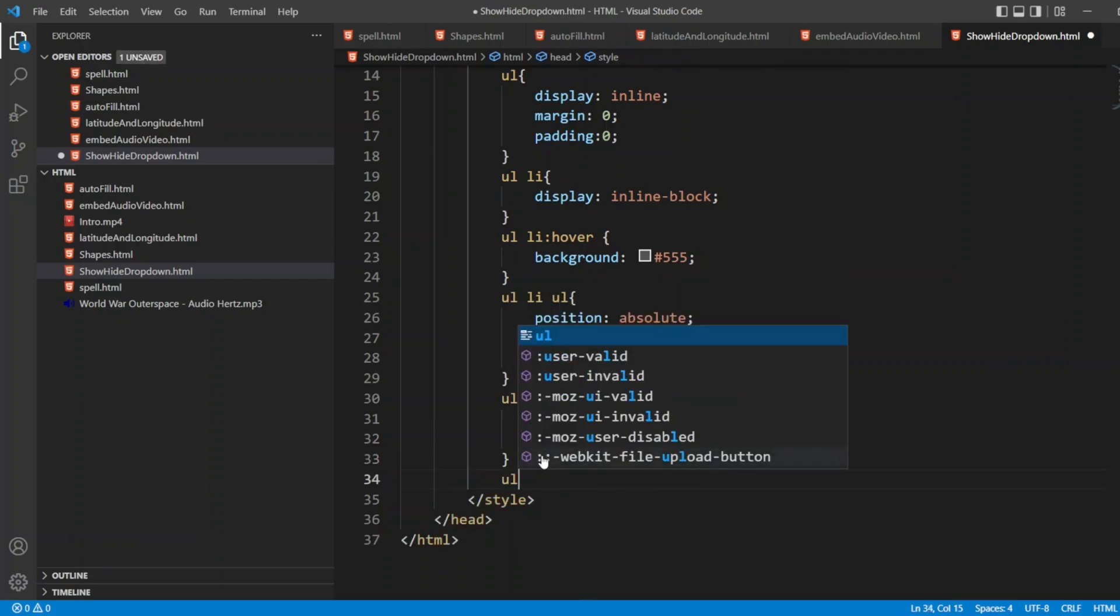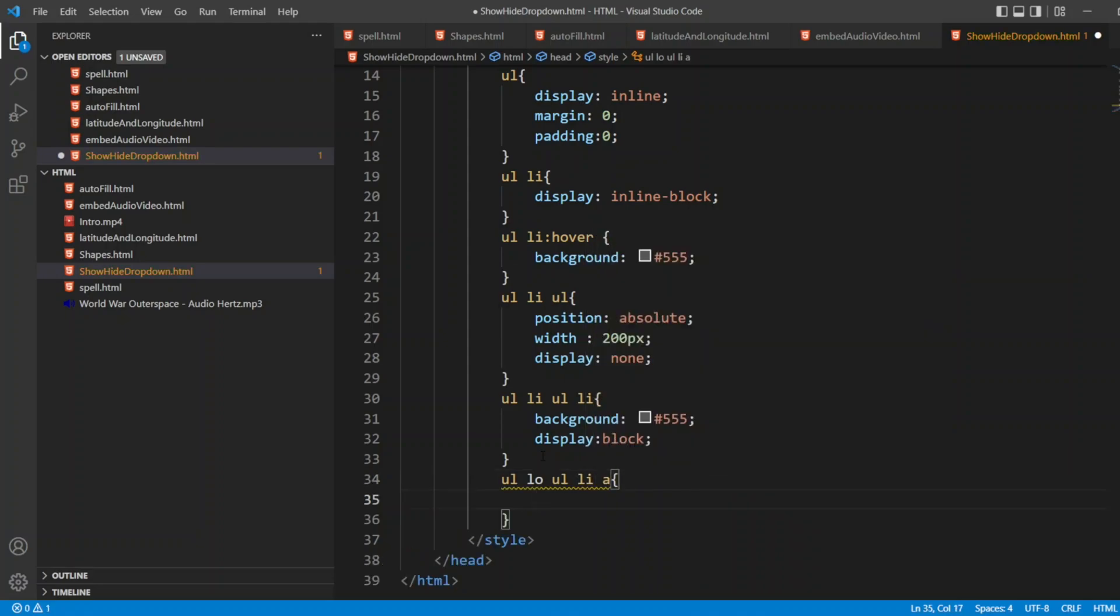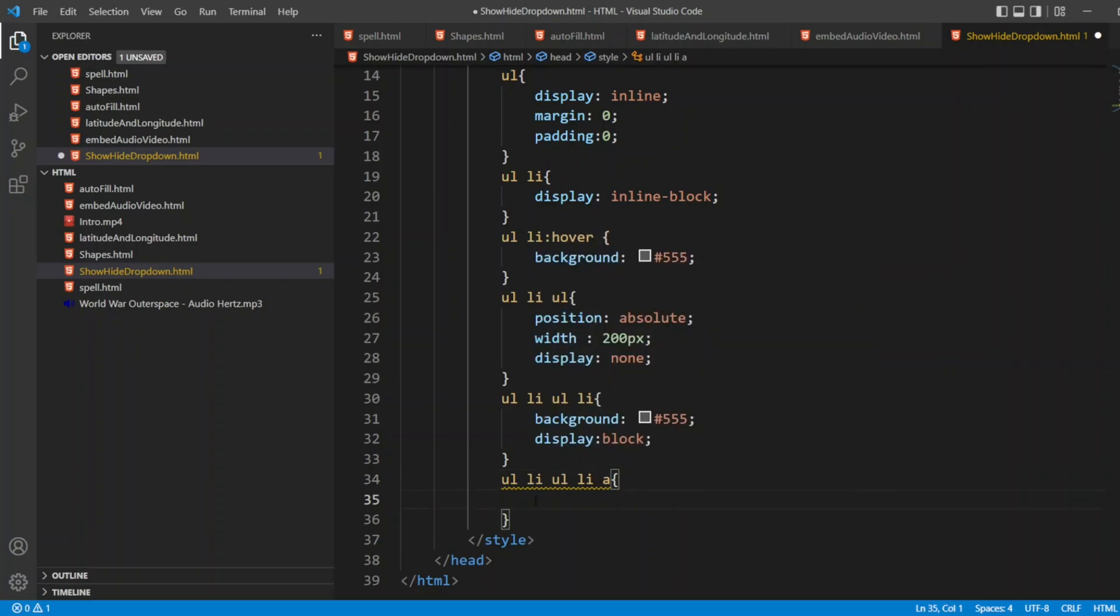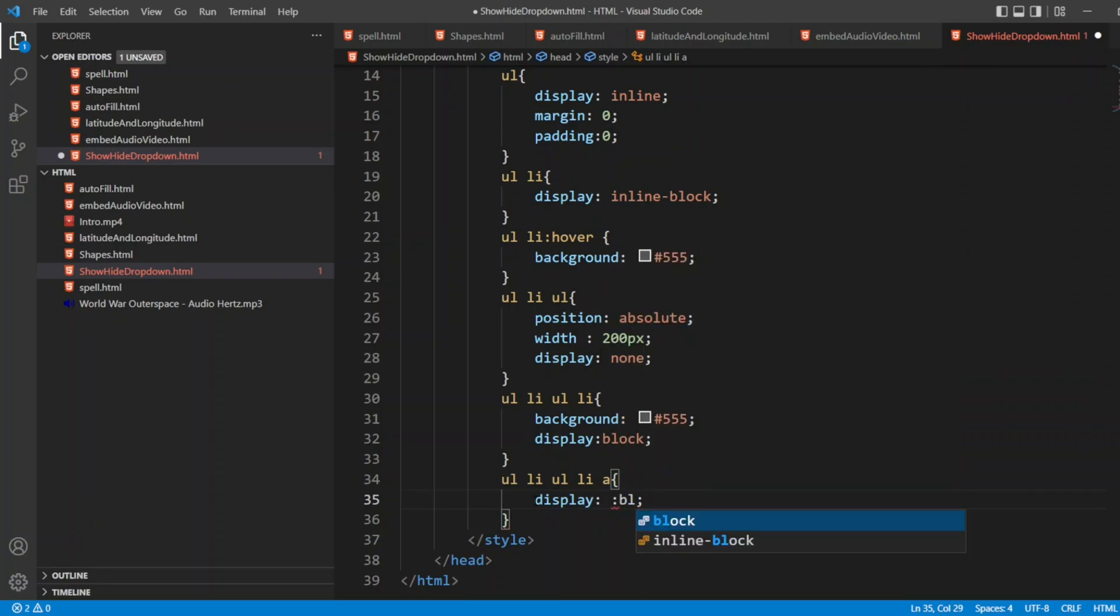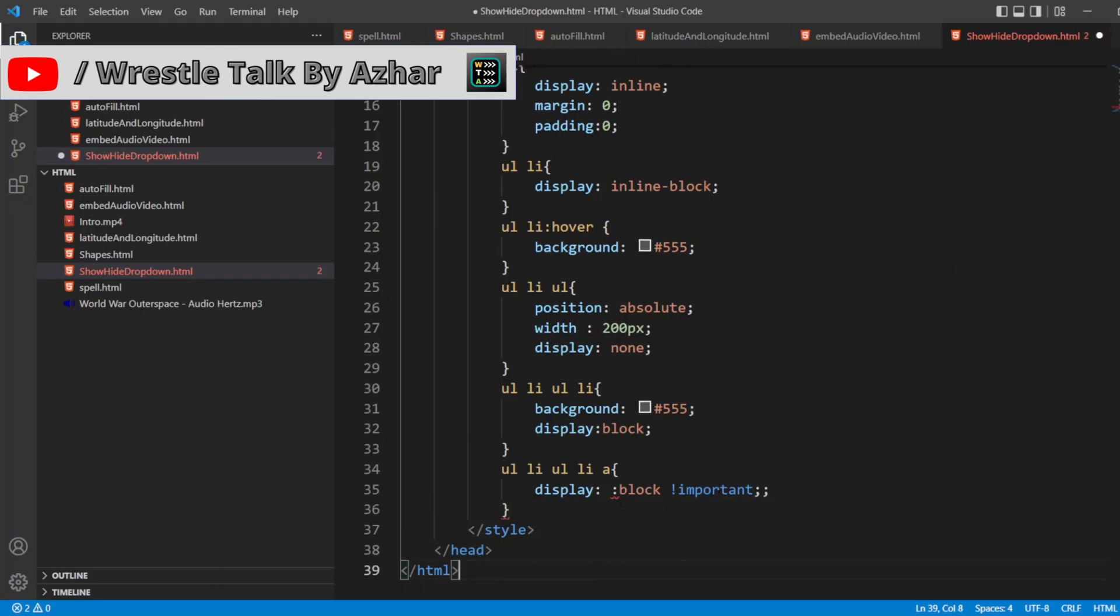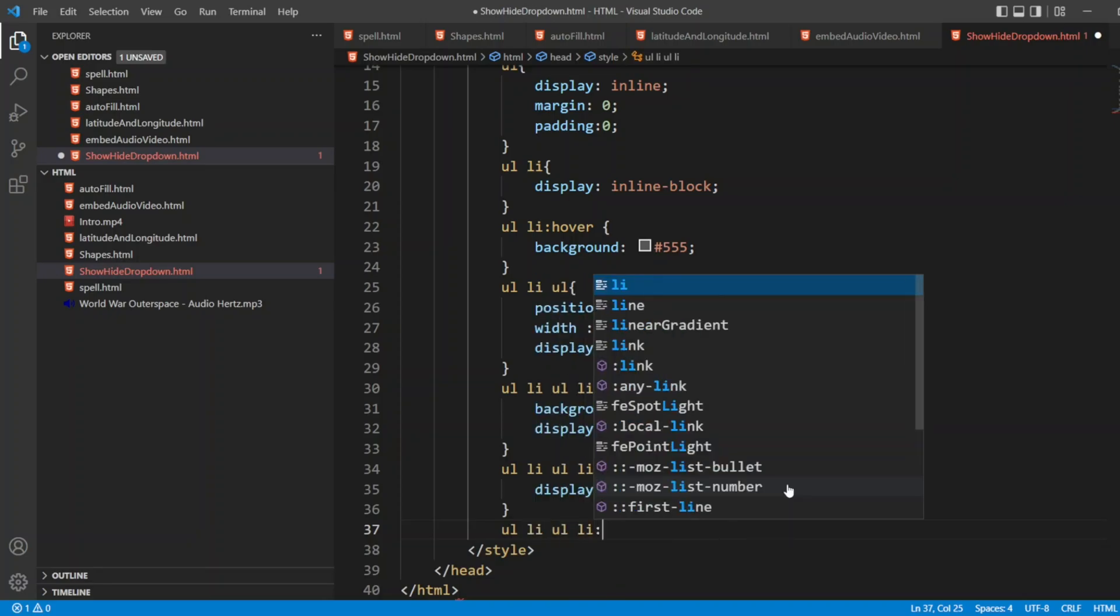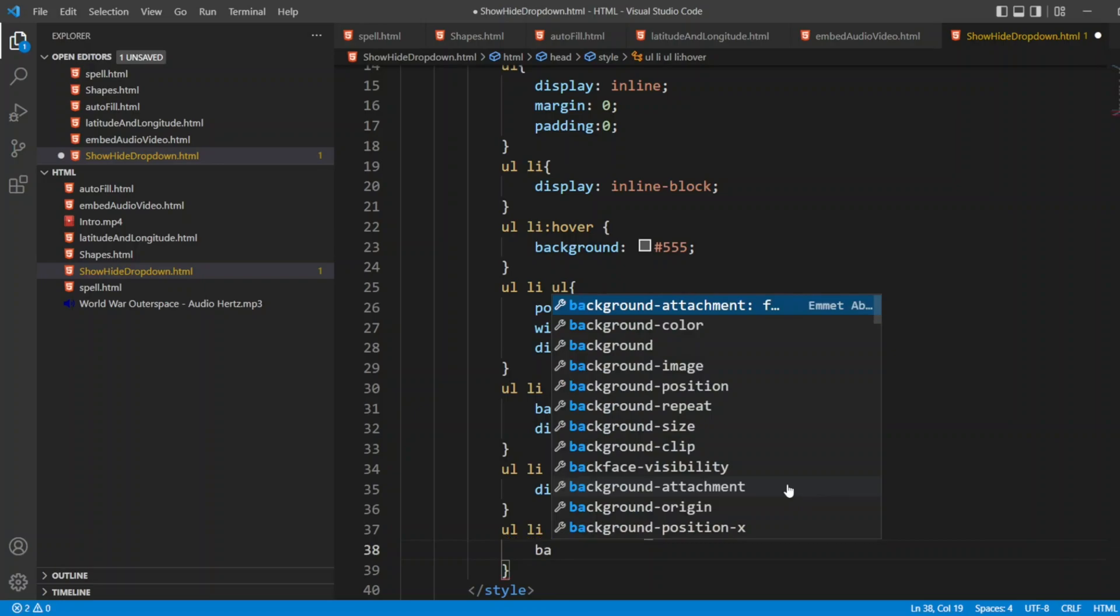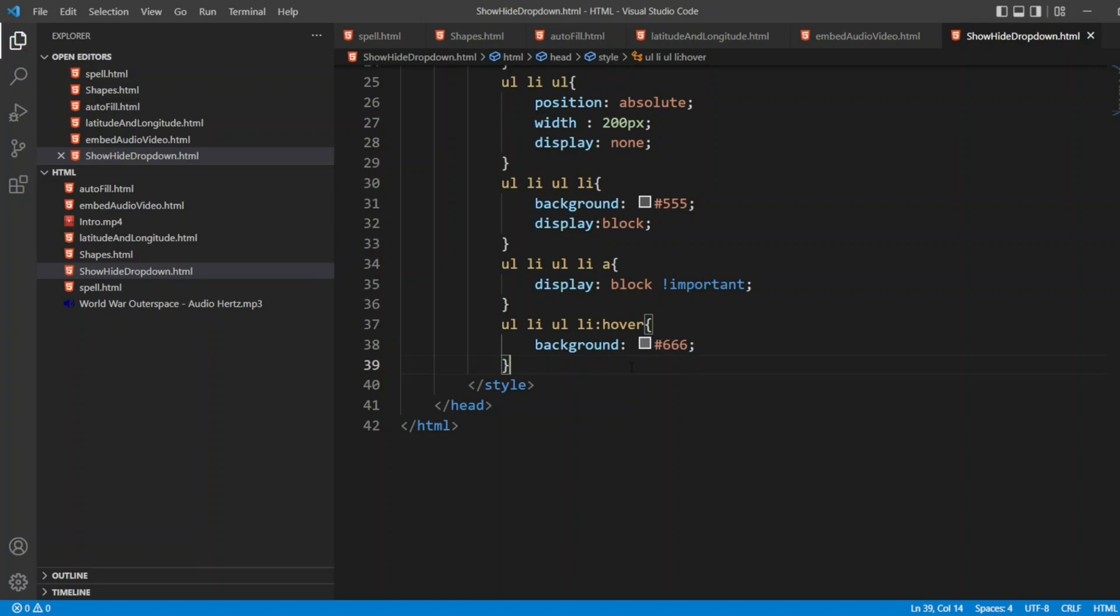After that, I'll write UL LI UL LI A. Now here I'll write display as block. And that too, I'm giving it as important semicolon. After that UL LI UL LI over. I'll write background as hash triple six. Here style ends.